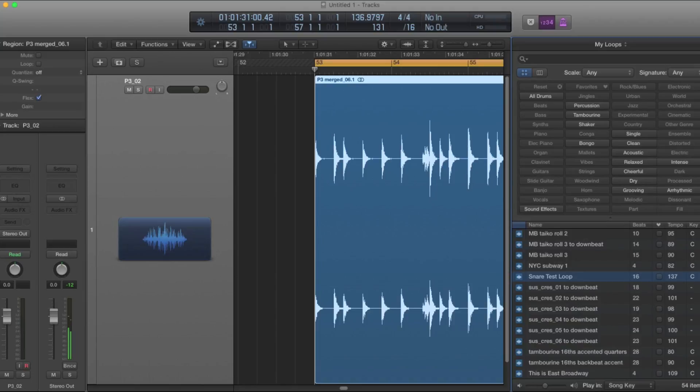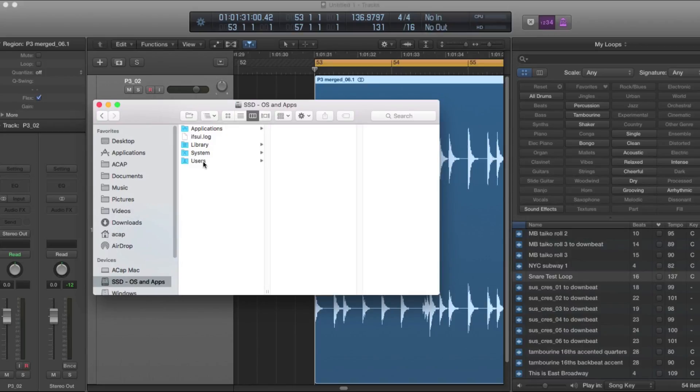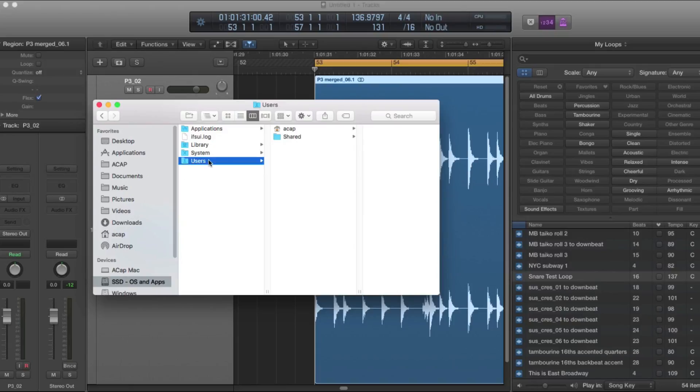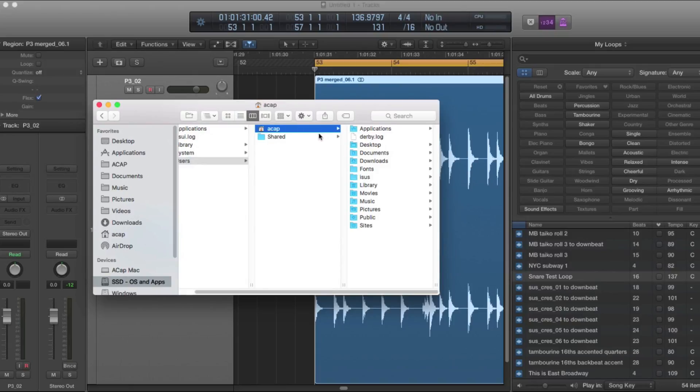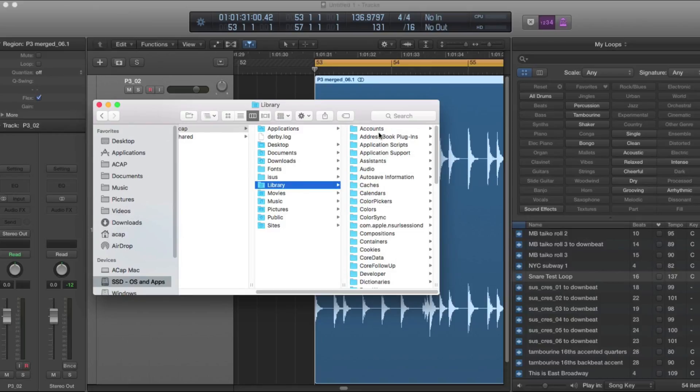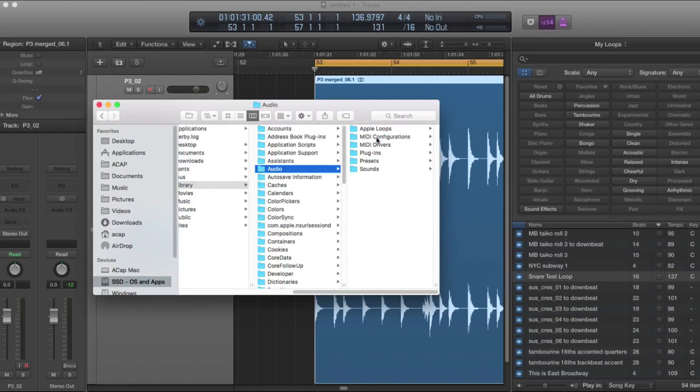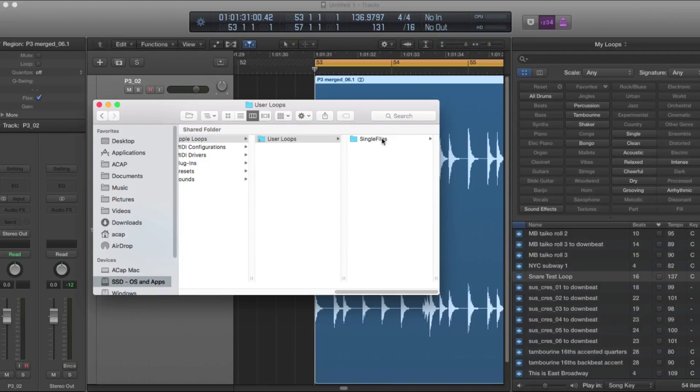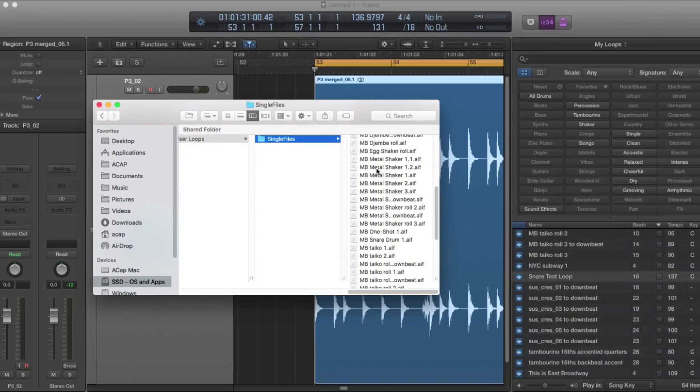I'm going to show you where this file ends up in the Finder because you may want to know for the future. So go into your system drive. This is usually called Macintosh HD. I've renamed mine. Now in this main library folder, you can find the default loops that come with Logic, but we're going to go to your custom loops folder. You go to Users, your username, Library, Audio, Apple Loops, User Loops, and they're all here.